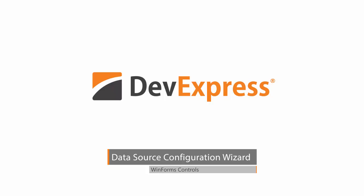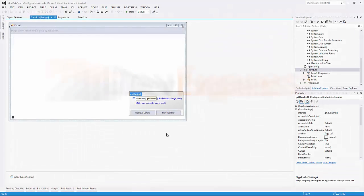I'll use our grid control in this demo. The wizard works with most available types of data, such as ADO.NET, SQL, Entity Framework, XML, and many others.